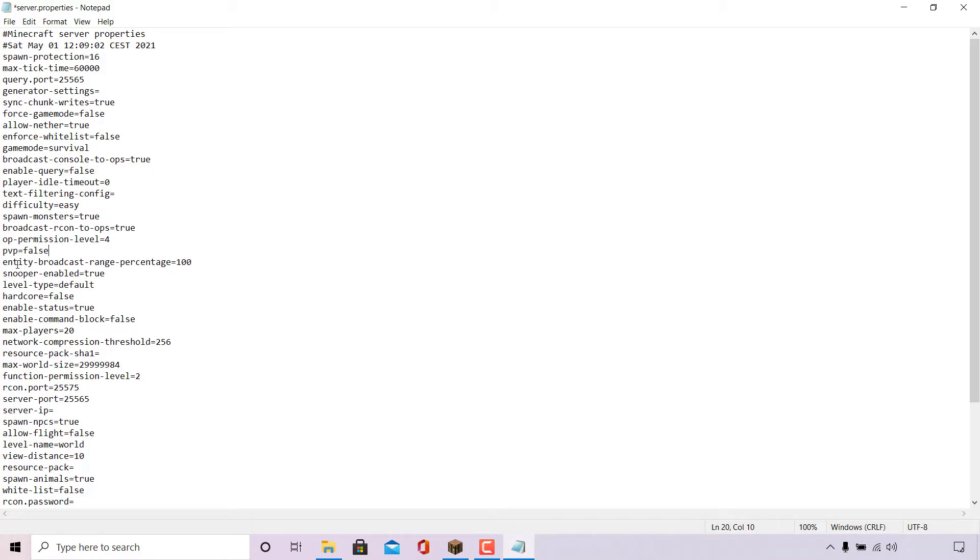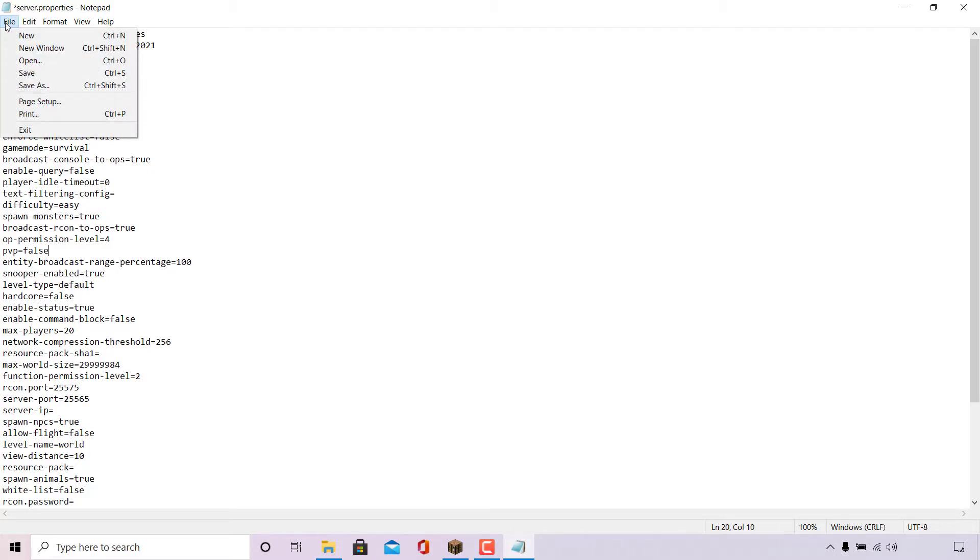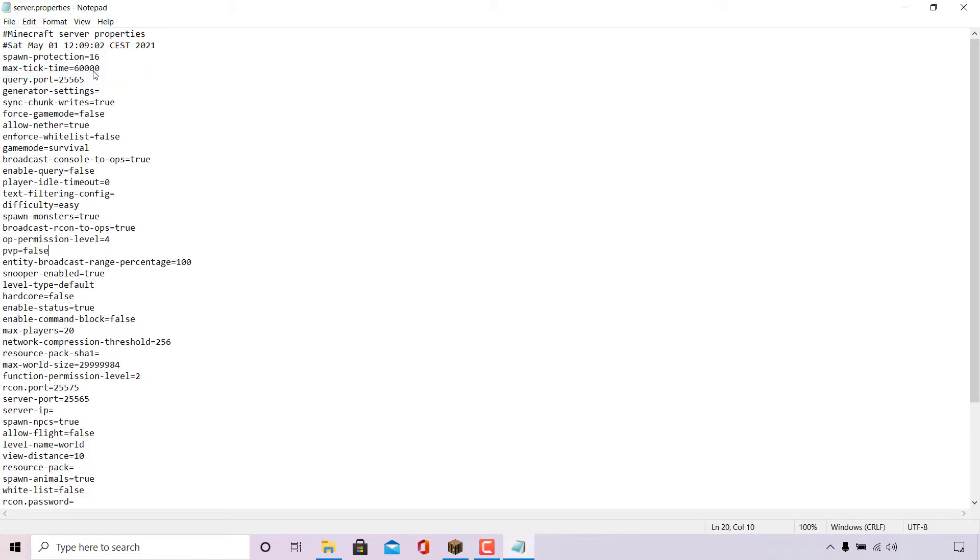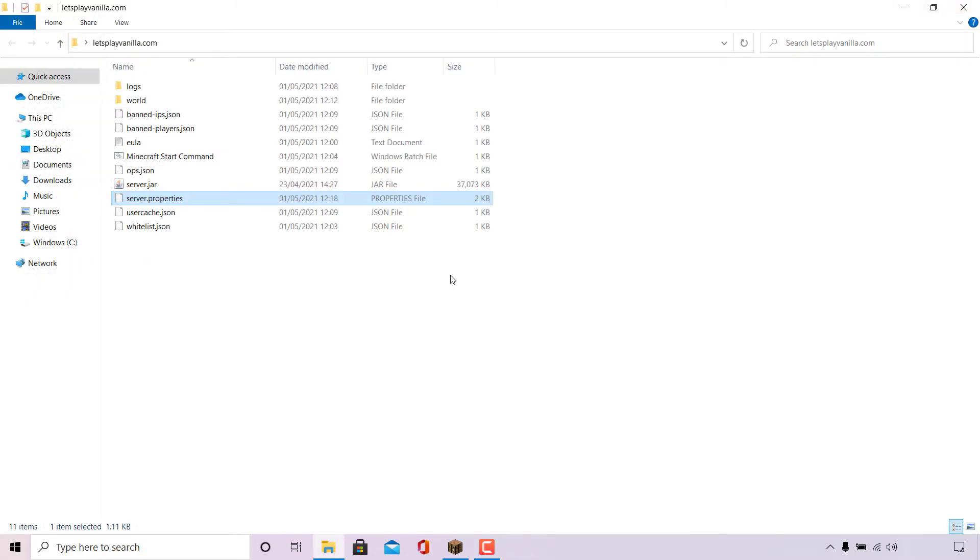Once you've done that, you need to make sure you save your changes by simply navigating to the top left hand corner here to where it says file. Left click on it and then left click on save. Once you've done that, you can close out of your text editor as you no longer need it.